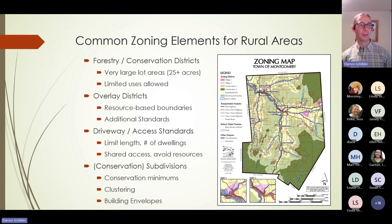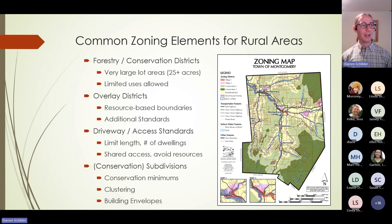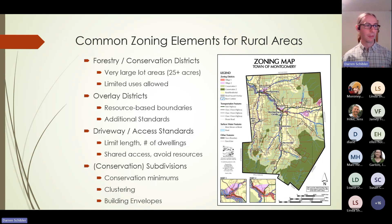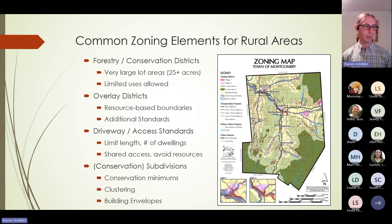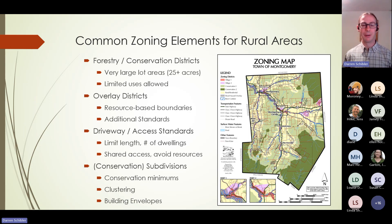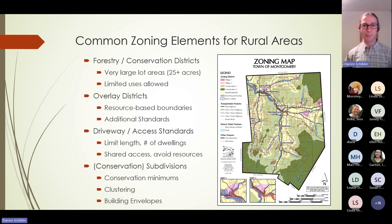This zoning map from the town of Montgomery illustrates many of these elements: forest conservation districts, village districts, river corridors, and flood hazard overlays. Almost every town in Vermont has zoning, but not every town does. Based on this scheme for regulating land use, we seem to have good tools and a solid sense of how things should work. So the question is: how are we doing?